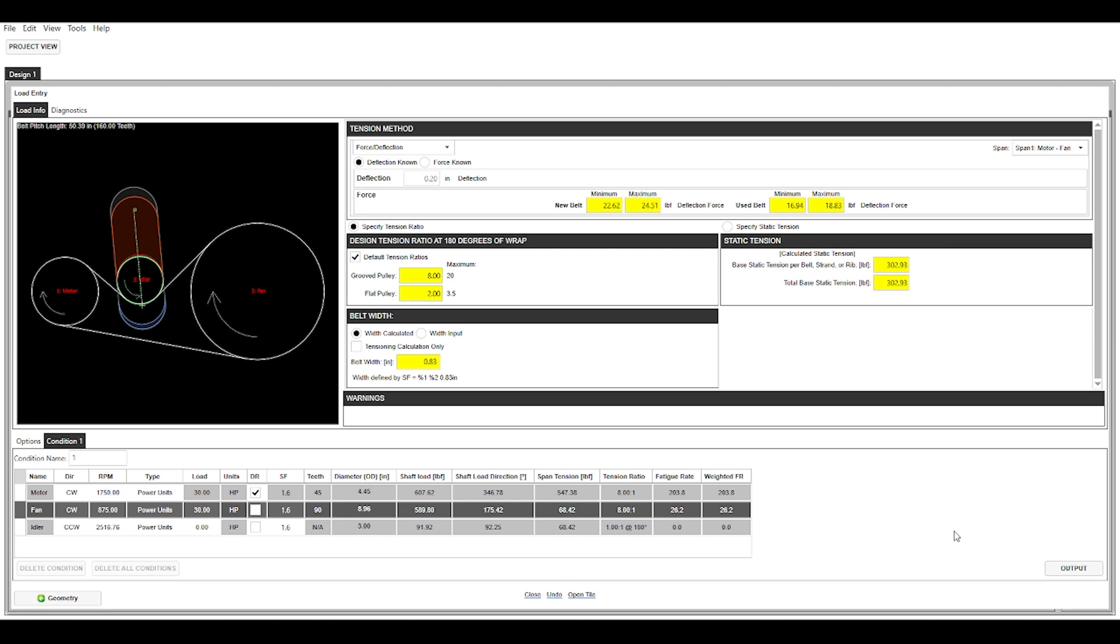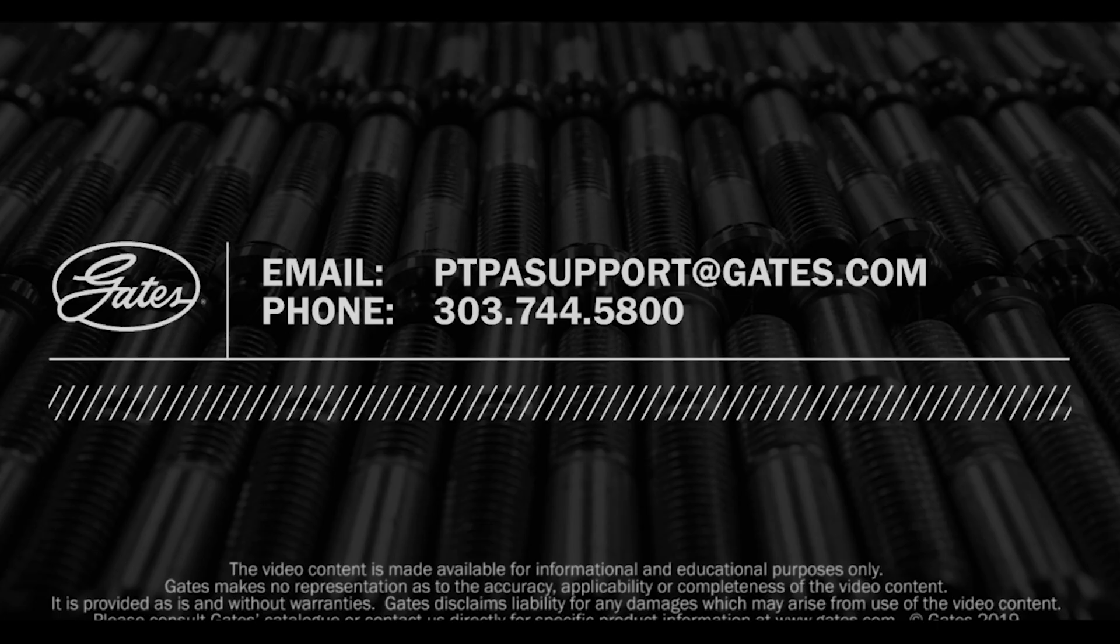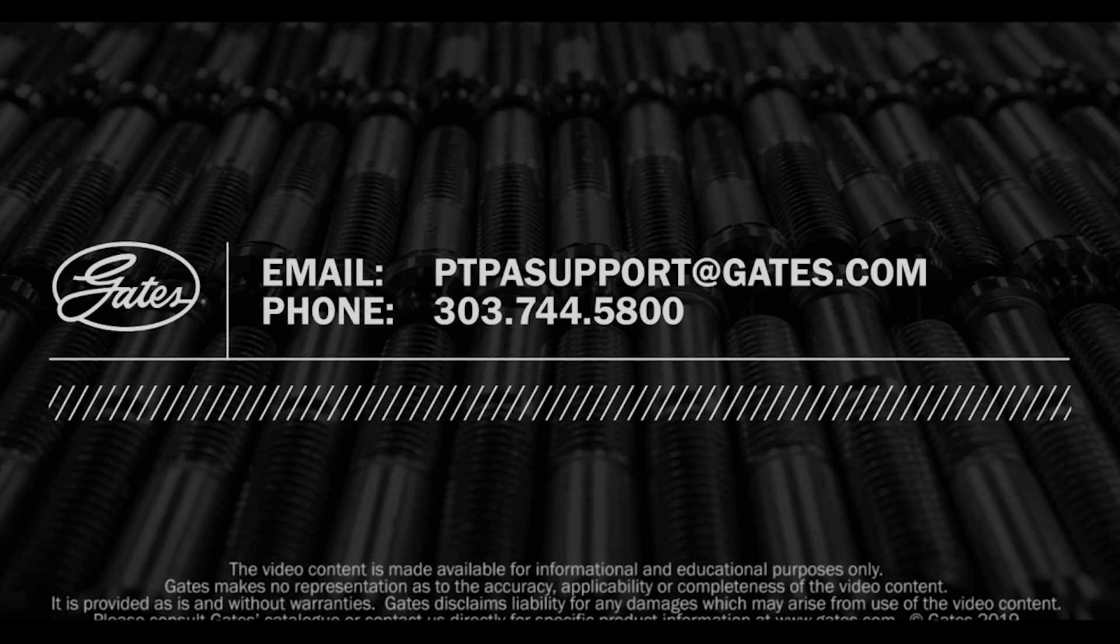The last thing is the drive report, and so you can generate a drive report by clicking this output button here in the bottom right. I'm not going to do that here in this video. The drive report itself deserves its own video. It's got a ton of great information that'll really help you narrow down your selection of belt drive components. But if you have any questions, please feel free to give us a call at 303-744-5800 or email us at ptpasupport at gates.com. Thank you for watching.